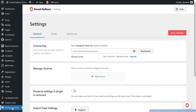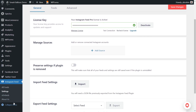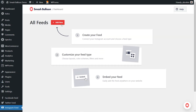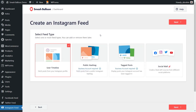To get started, under Instagram feed on the left-hand side, click on all feeds. Next, go and click on add new at the top. With Instagram Feed Pro, you can create several different feed types — a feed of posts from any user timeline, feed of posts from any public hashtag, and a feed of posts that you were tagged in as well. In this video, we're going to go with user timeline, which is already selected, so we can click on next.